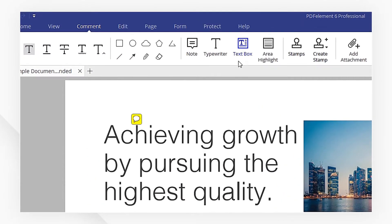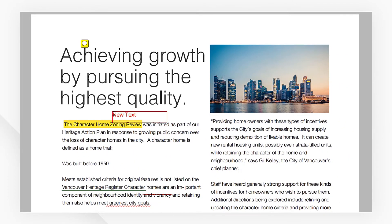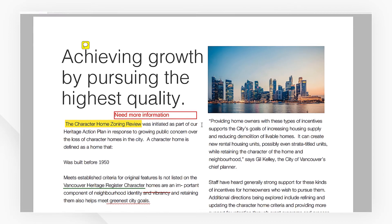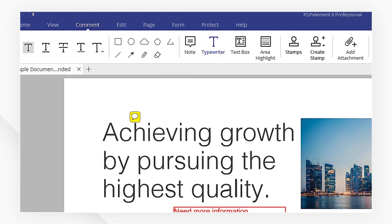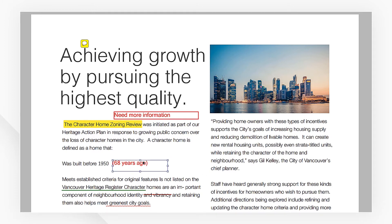Now I want to use a text box to leave my comments. I'm going to hit the text box icon and click right here to add the text box. I'll type in my thoughts that I want to communicate. If you don't want the visible box around it, you can choose typewriter. If you want to change the font size or font color, you can right click the text box and pick properties.